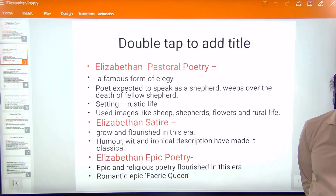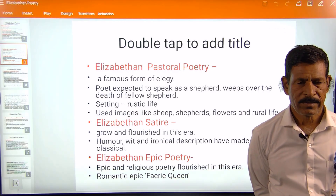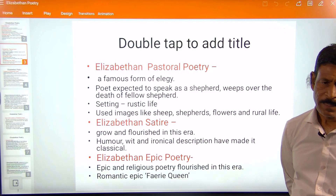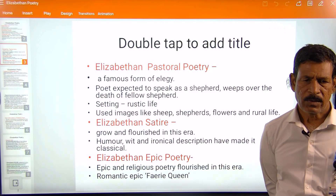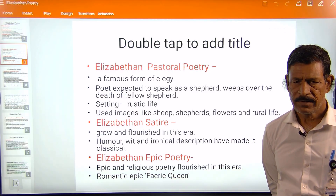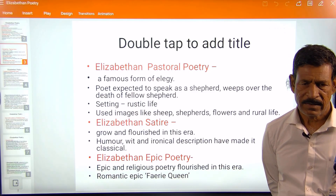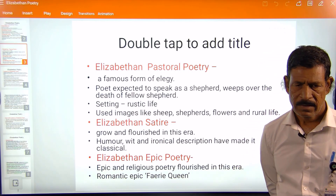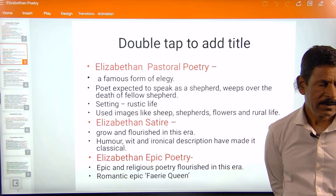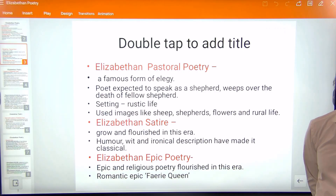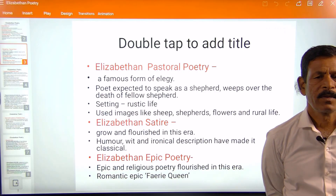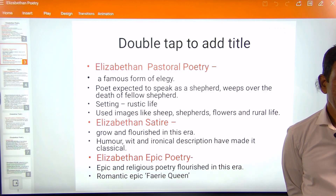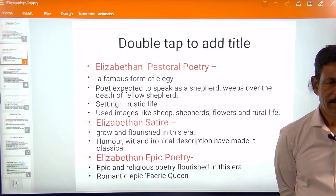Satire is also one of the forms which developed during this period. It grew and flourished in this era. Humor, wit, and ironical descriptions have made it popular and classical.